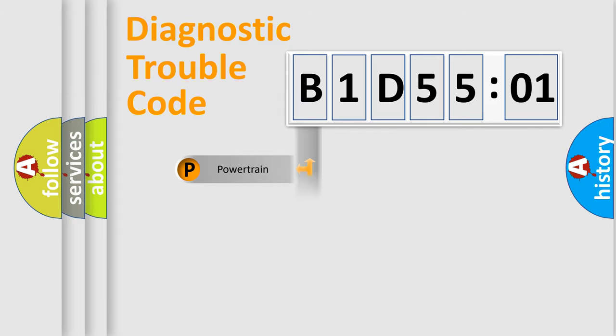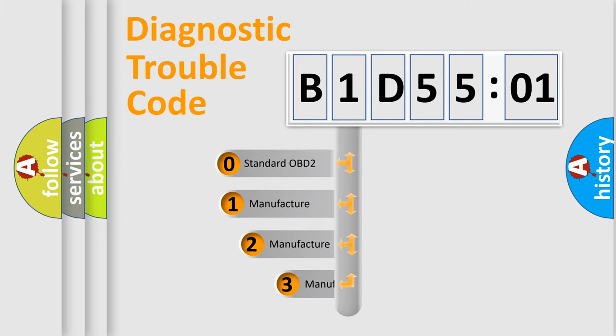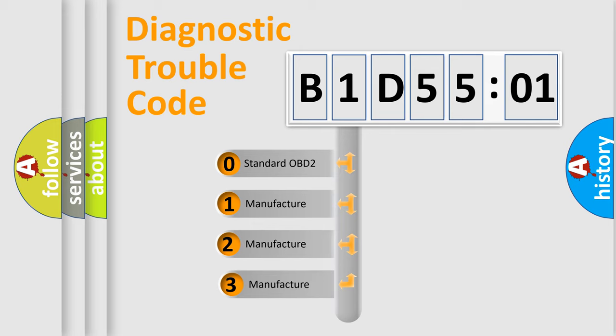Powertrain, Body, Chassis, and Network. This distribution is defined in the first character of the code.